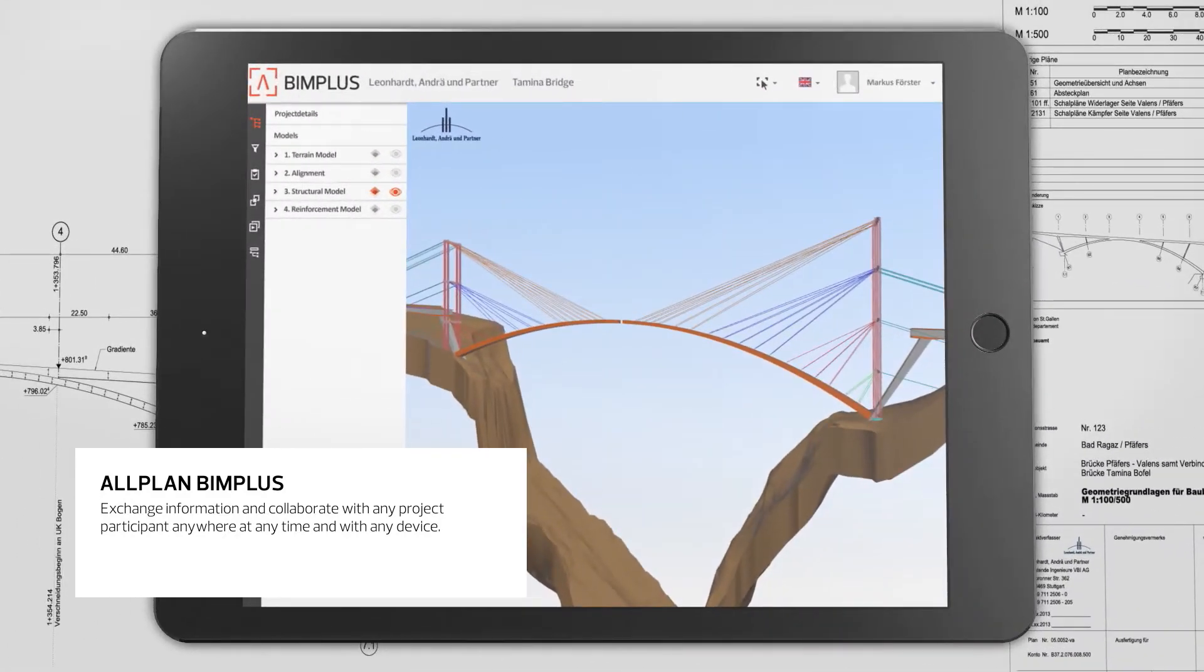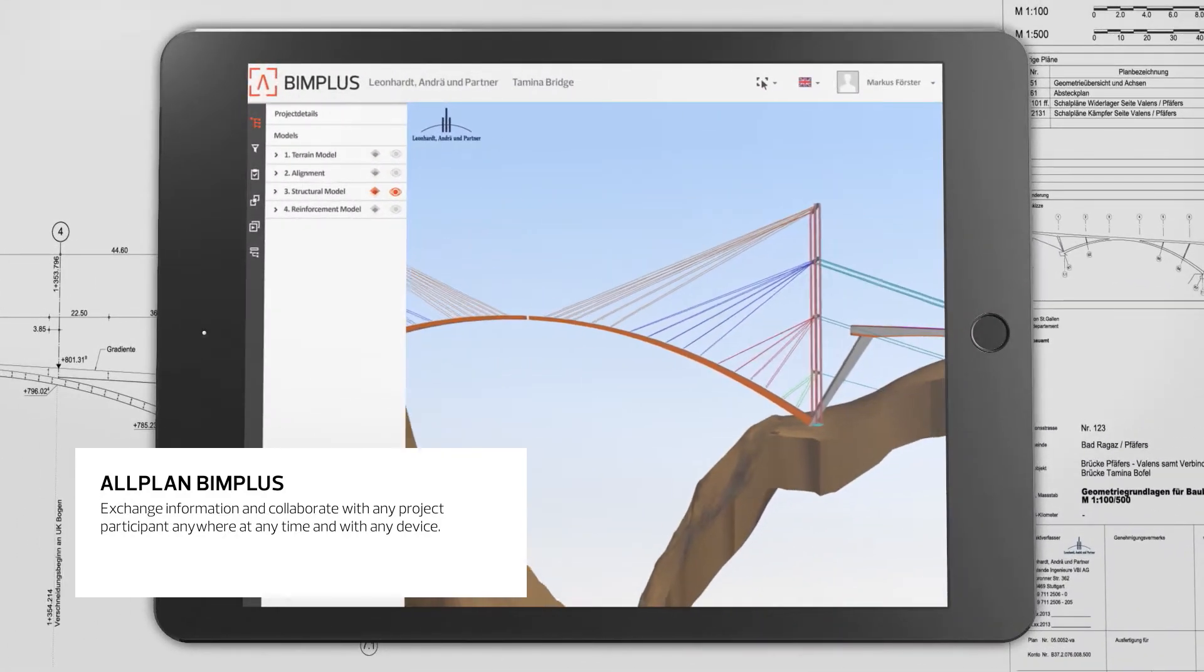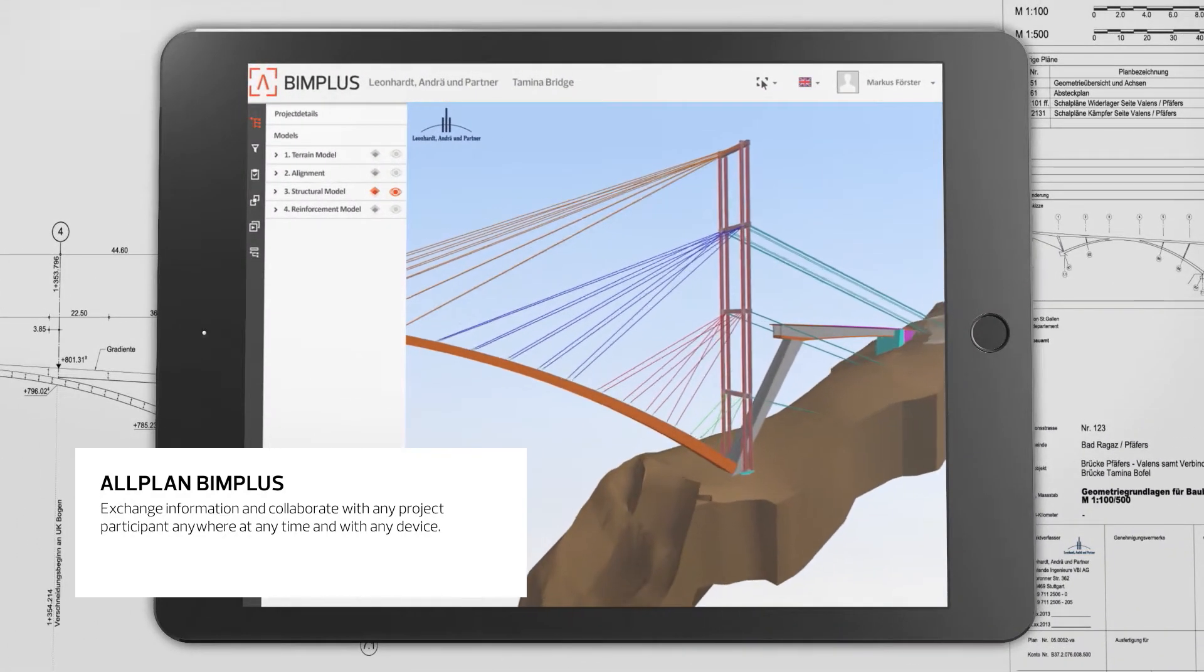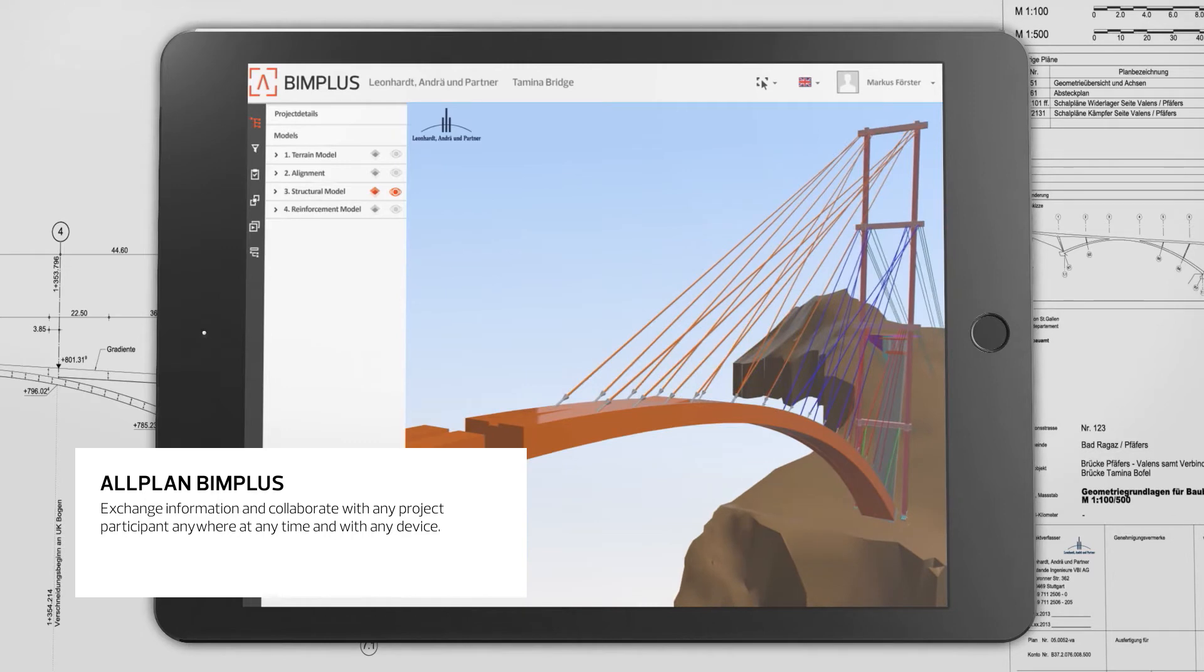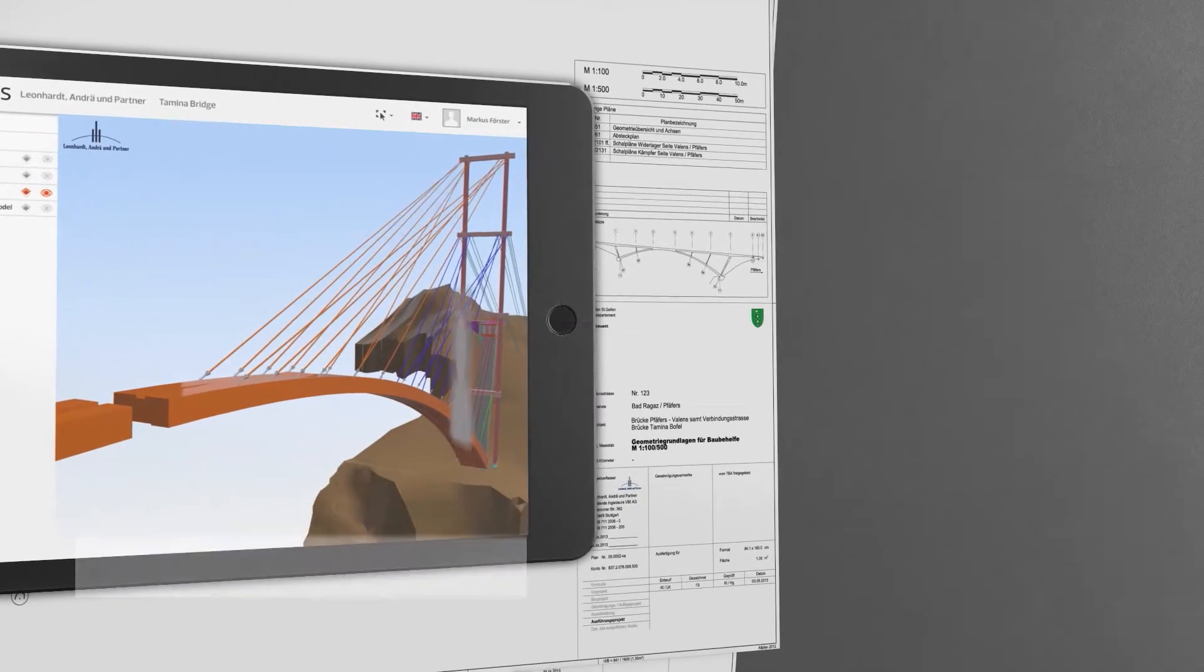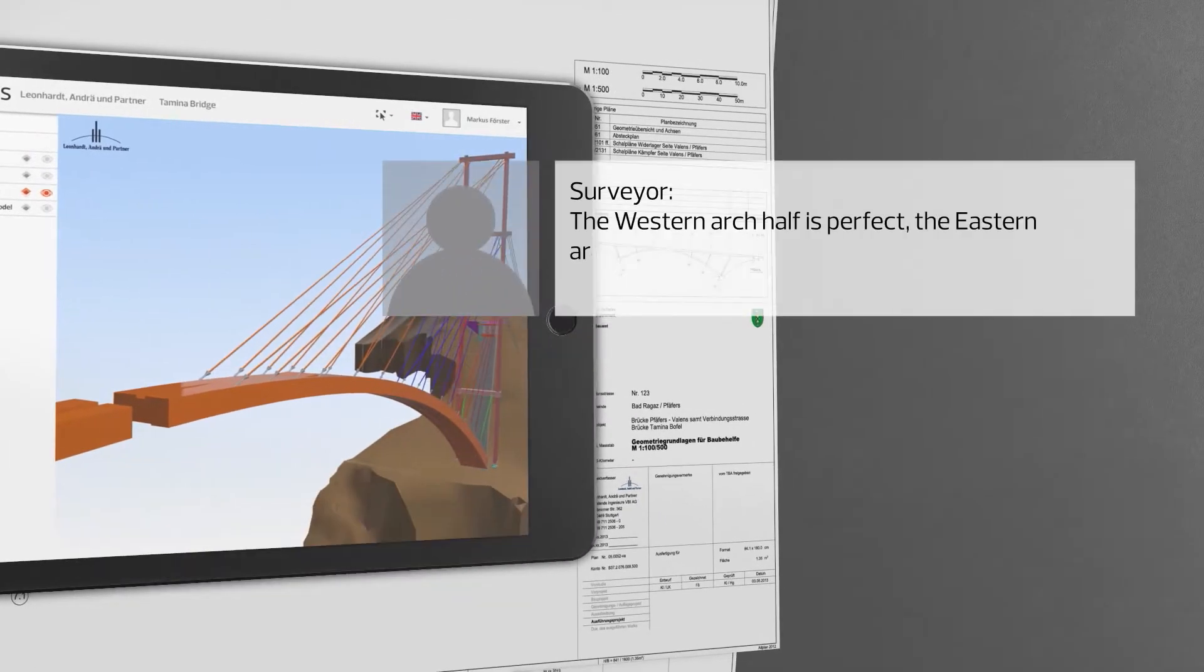With the connection to Allplan BIM+, Allplan Engineering supports the entire BIM process across the lifecycle of a project.